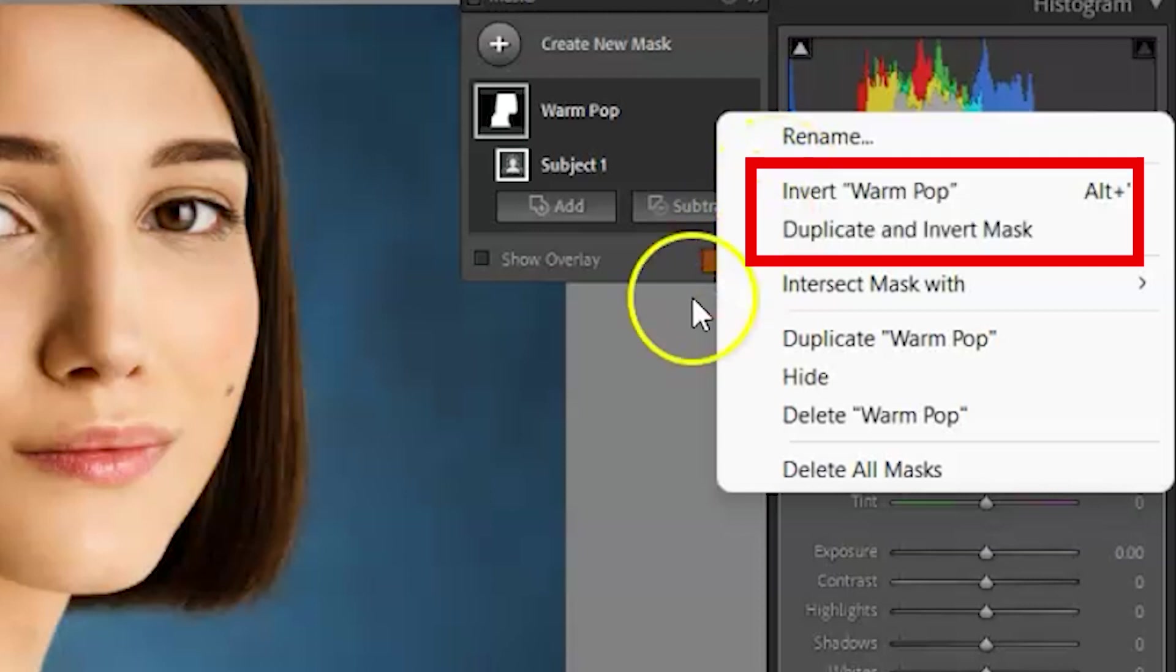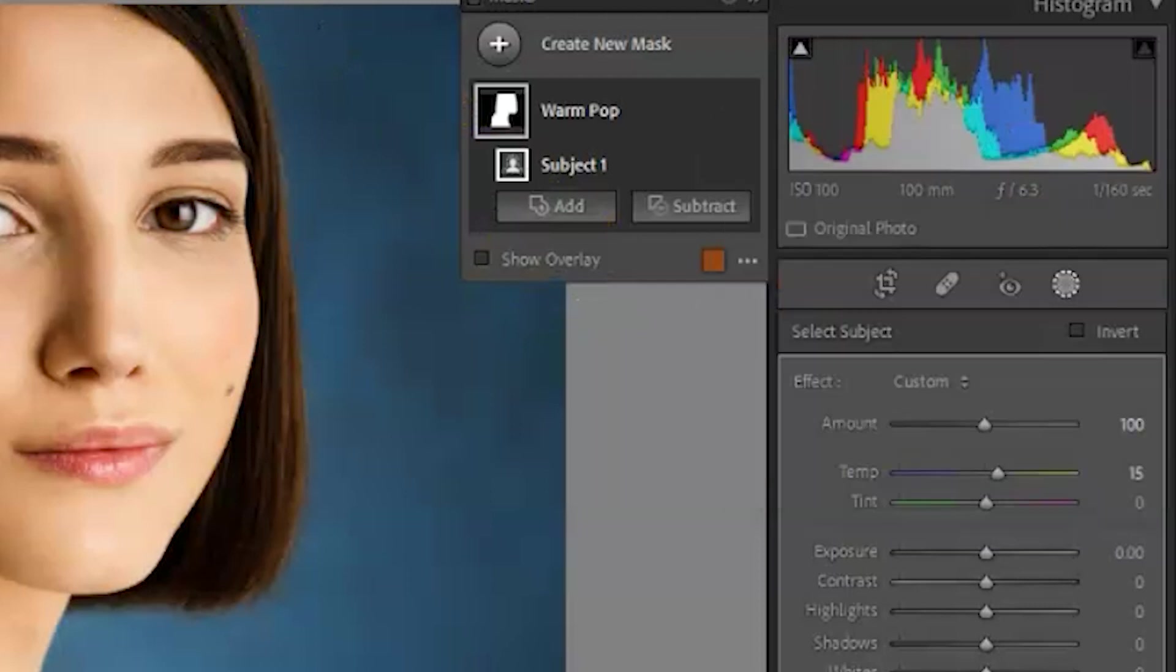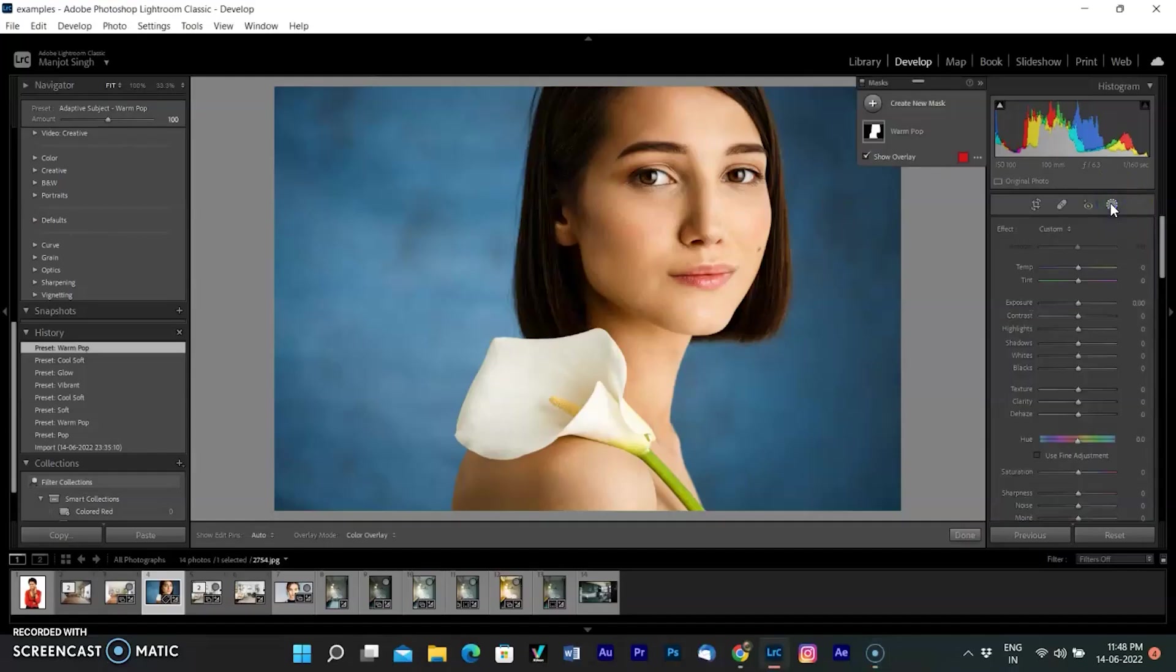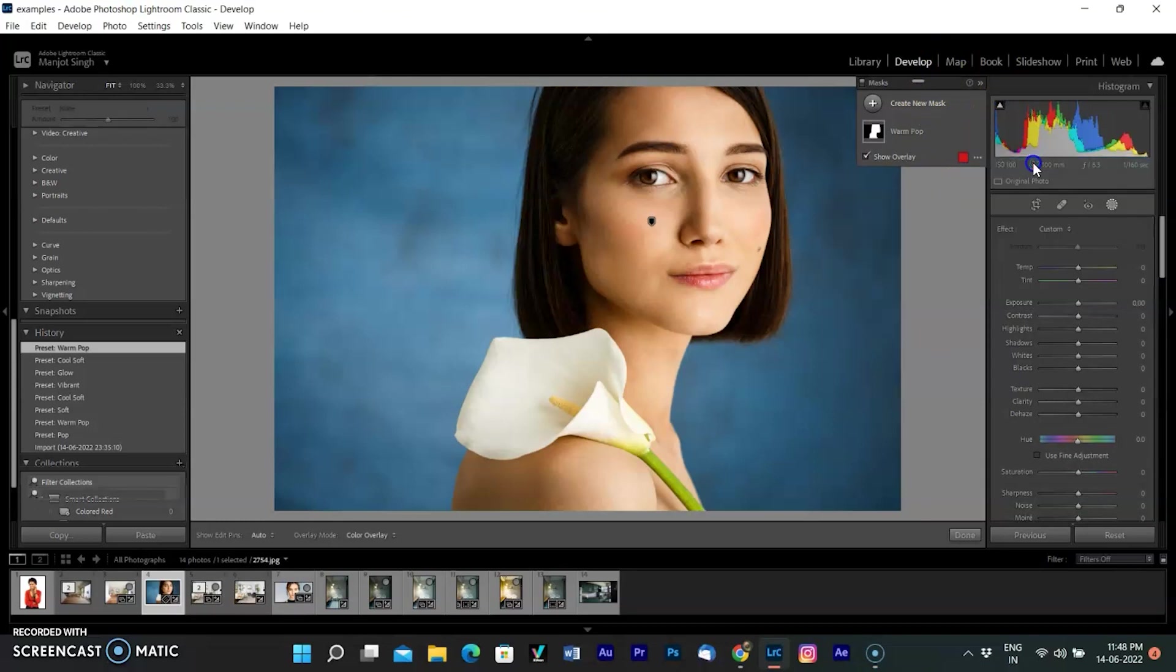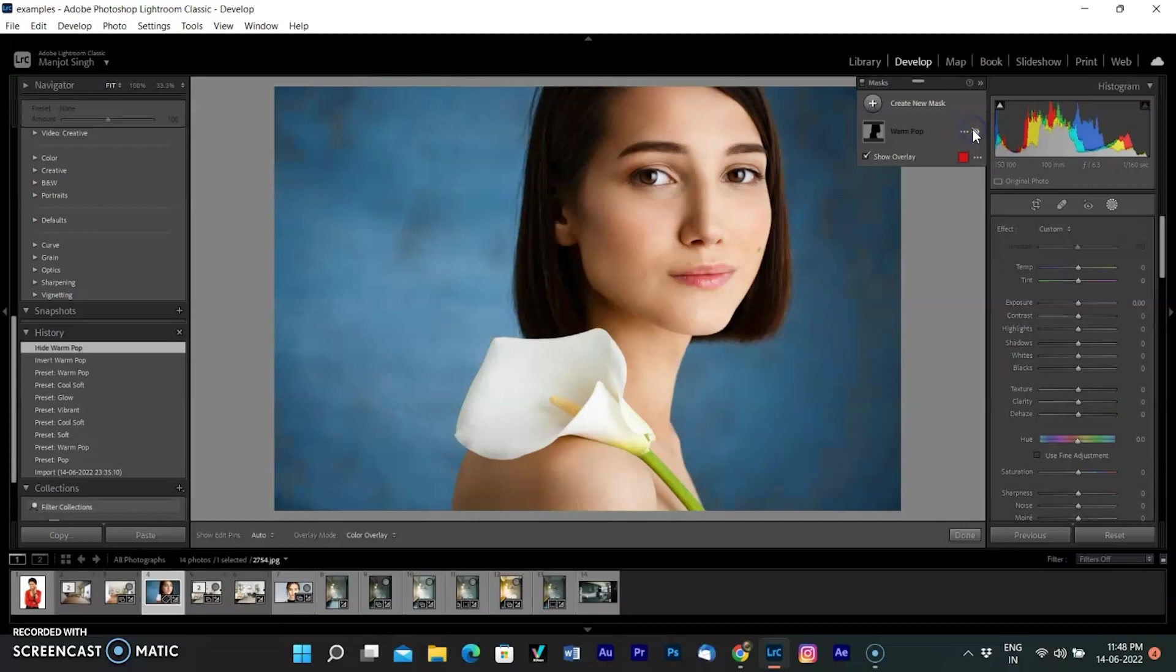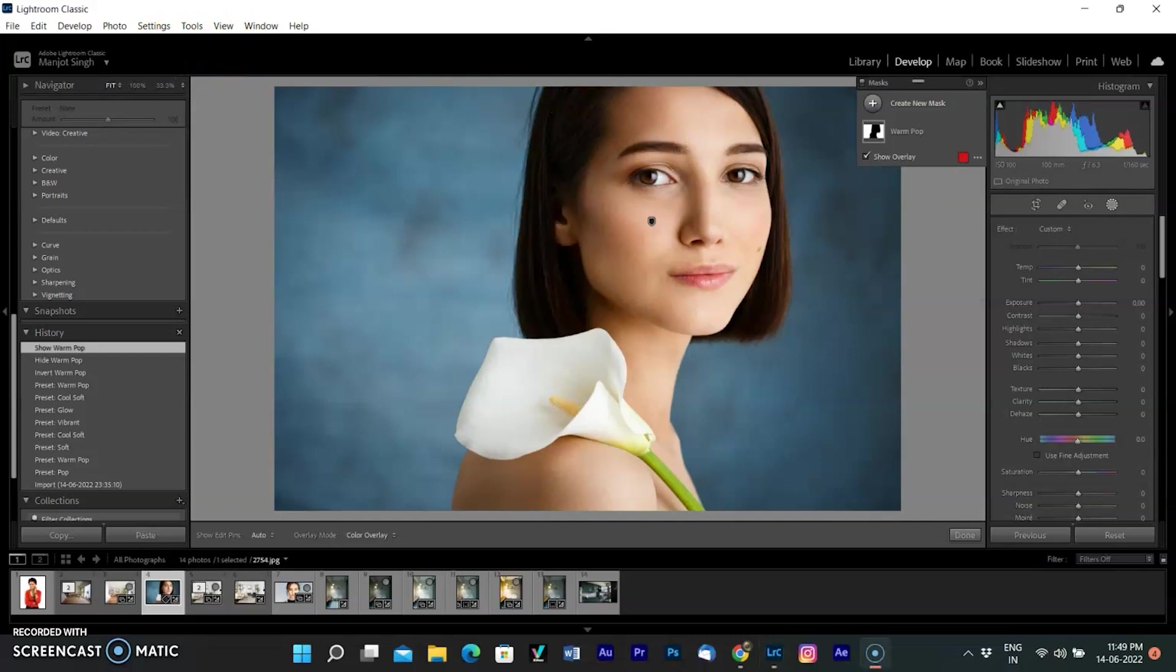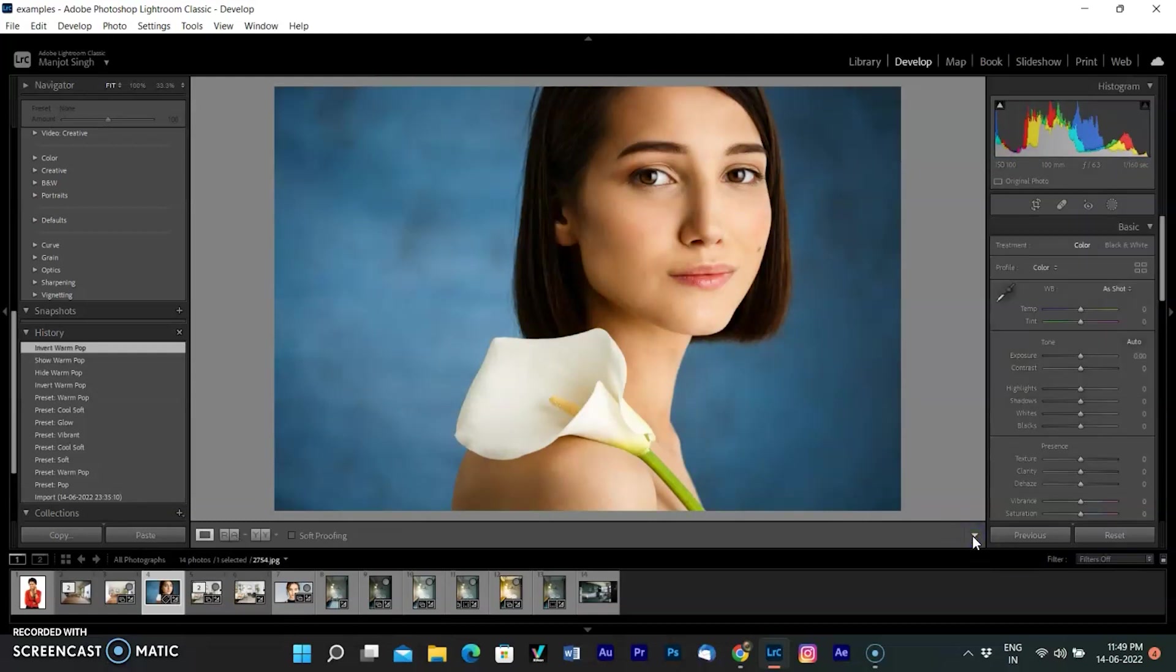Open a photo in the develop module. I have already opened it and it was masked. Select masking from the tool strip of the develop module. In the mask panel that opens, click the three-dot icon next to the mask you want to invert. Select invert mask. Alternatively, you can select duplicate and invert mask. As I select invert mask, you will see the blue tones are slightly changed. The change is subtle.